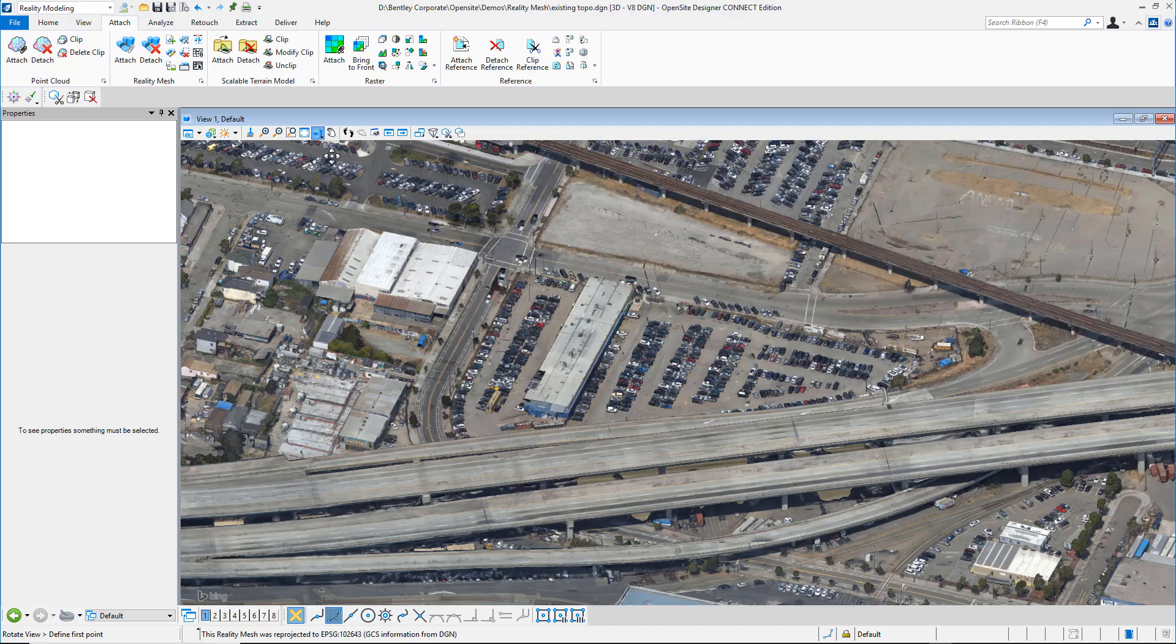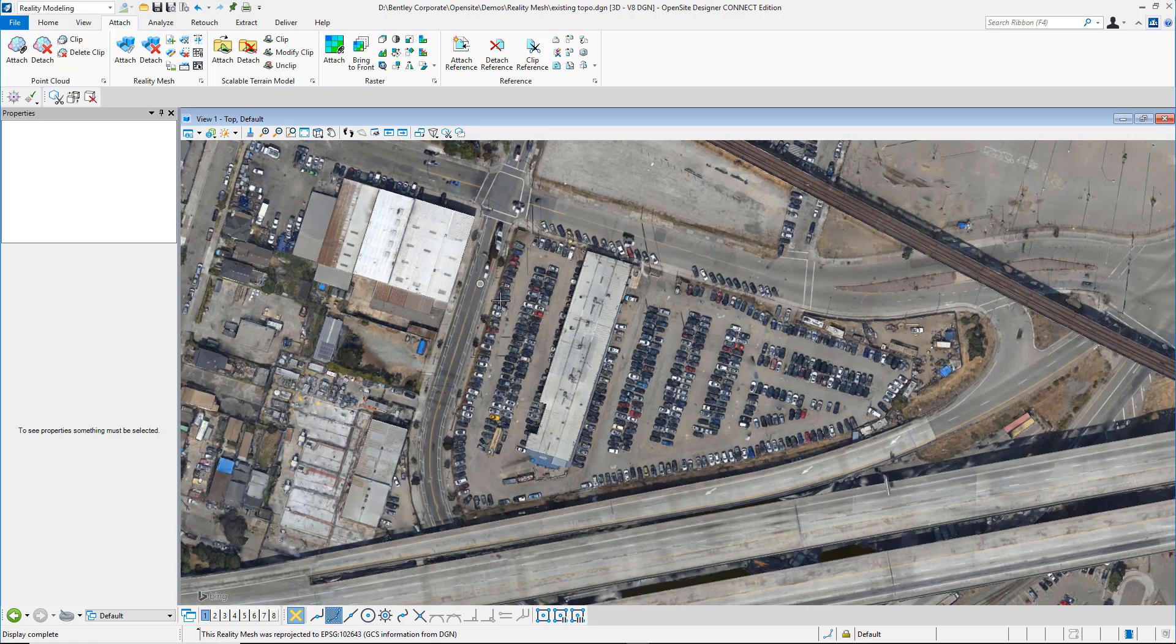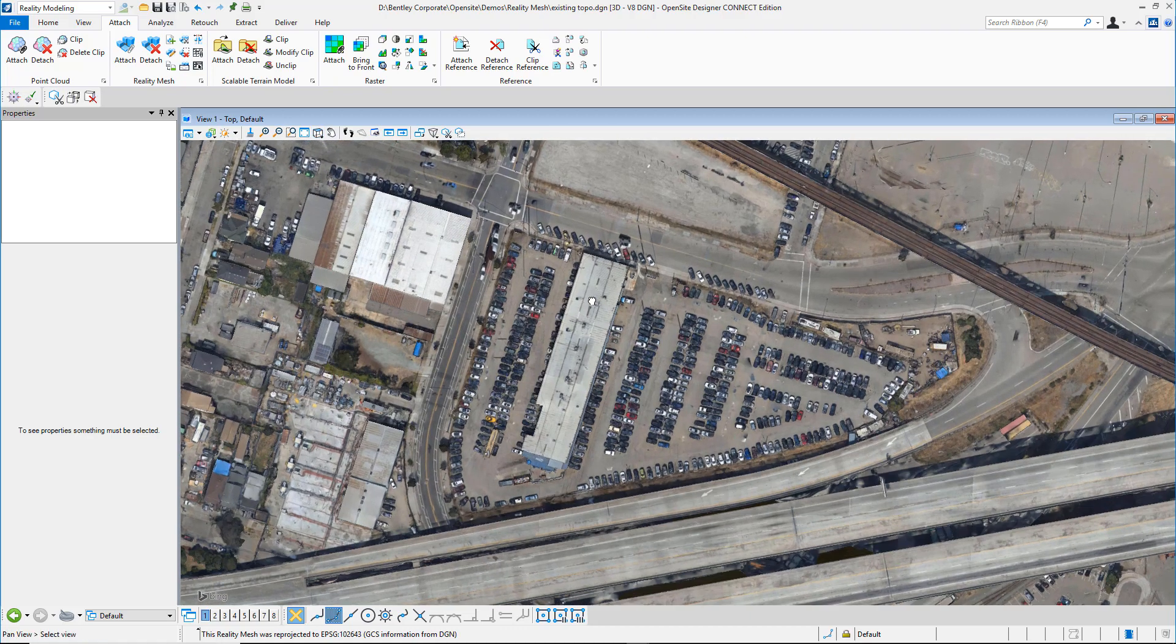Quick Ground Extraction from a Reality Mesh. Inside Open Site Designer, attach the Reality Mesh.